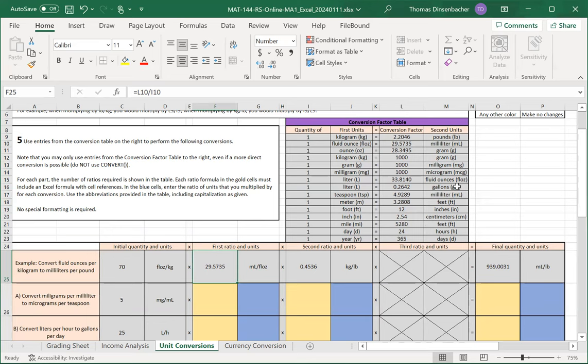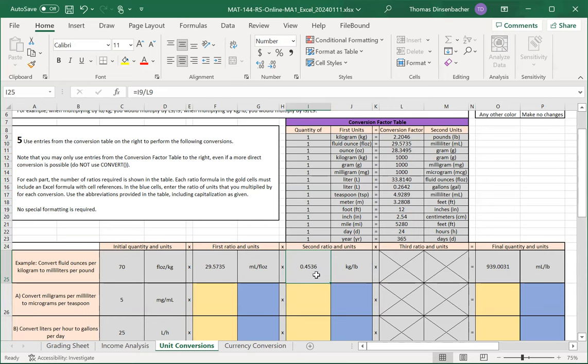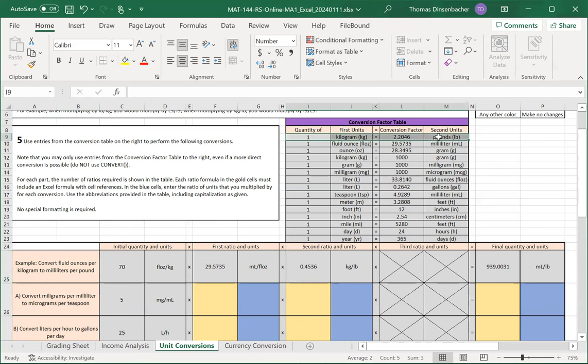On the other hand, if we look at the second units, kilograms per pound, we see here that the ratio is I9 over L9. So we're actually taking the first quantity in the conversion factor, our constant of one in column I, dividing by the second conversion factor in column L.